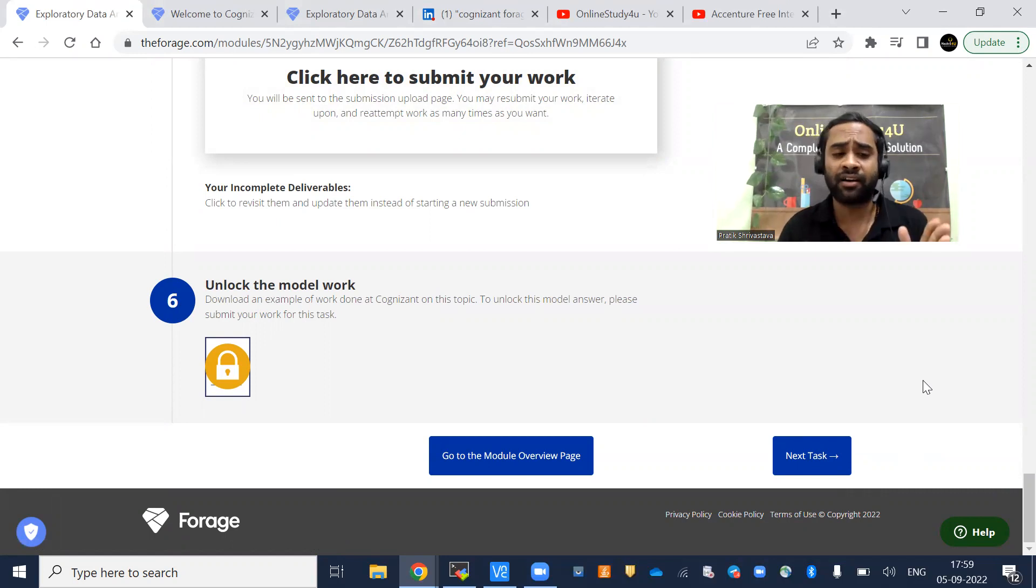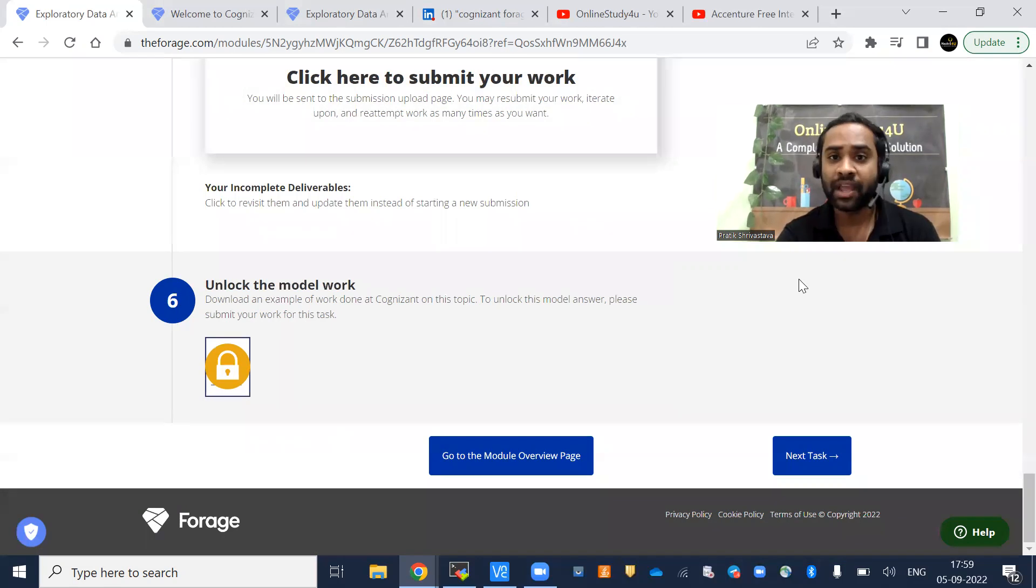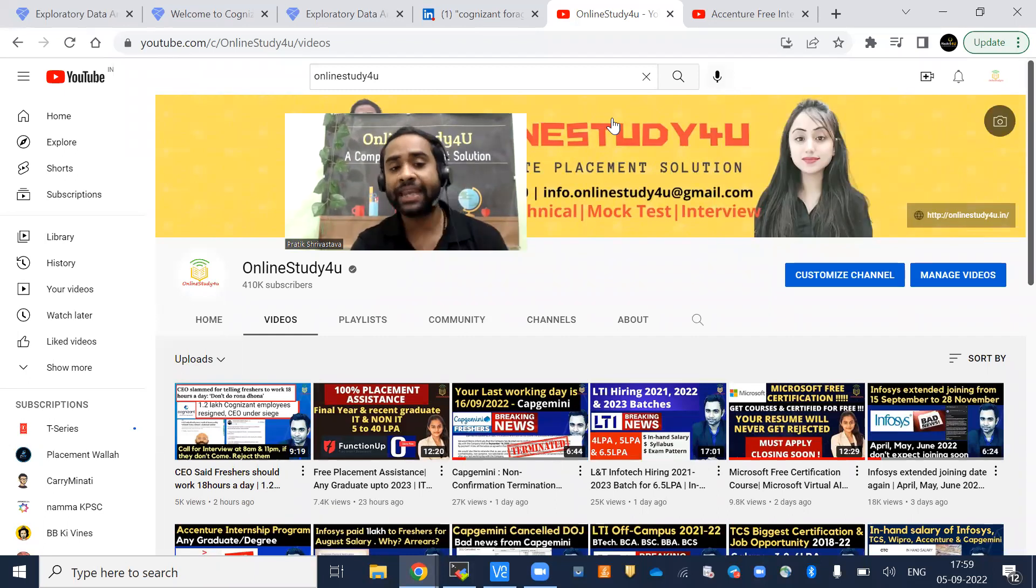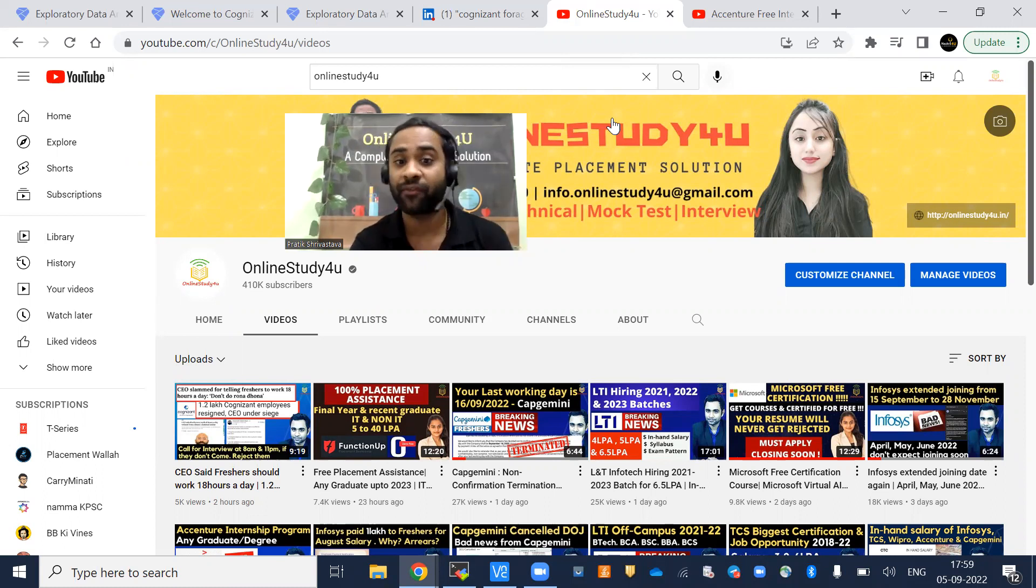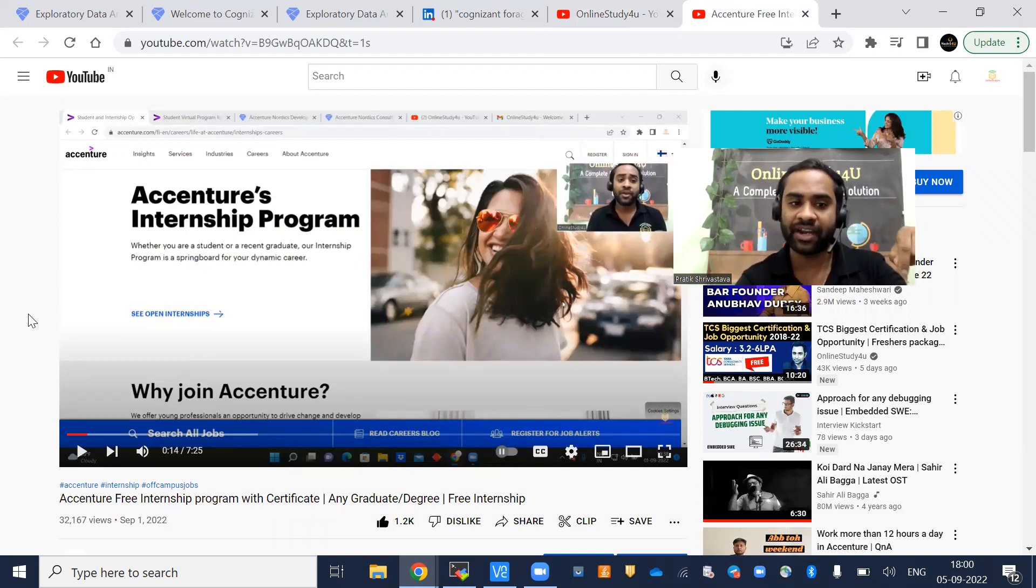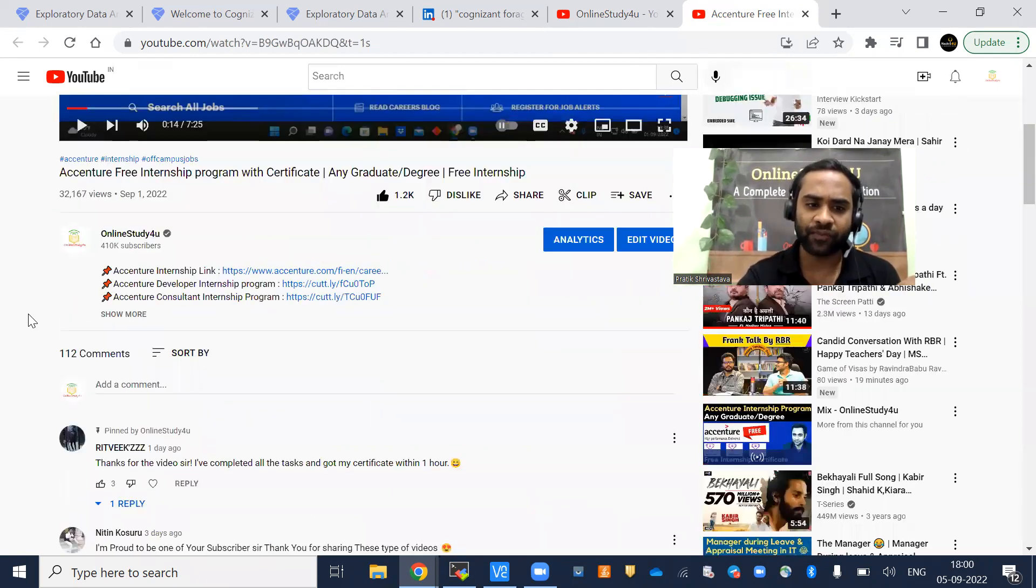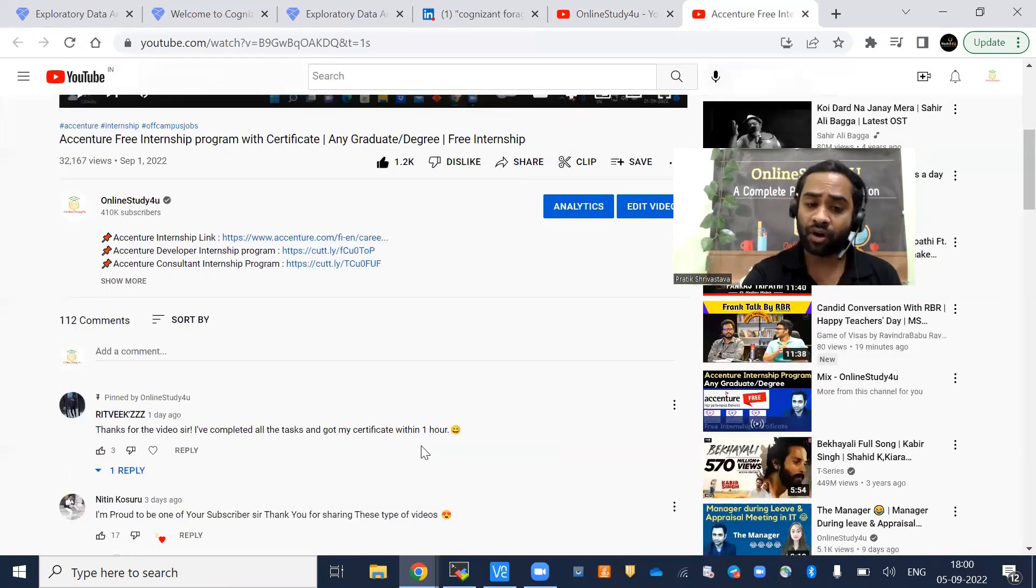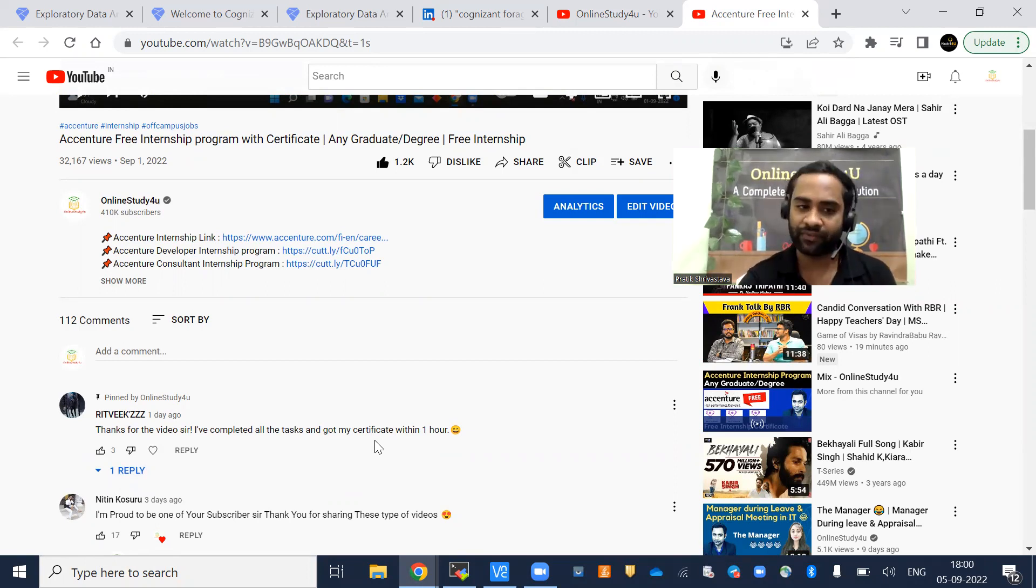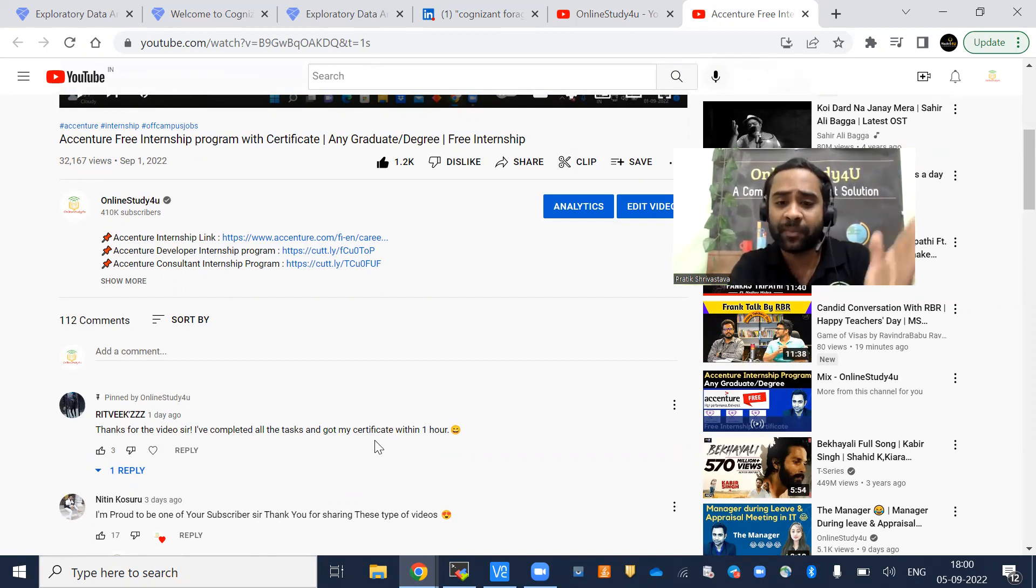This will be really enjoyable doing it. The courses are framed in such a way that it's engaging. If you wanted me to do more videos on this, please let me know. Any kind of hiring or internship program, I will be doing it for you, and it will be beneficial for all of you. Do subscribe and click on the bell icon. Also, you can see the Accenture internship program which I had uploaded. If you missed it, the link will be in the description. Many people commented, sir, thanks for the video. I completed all the tasks and got my certificate within one hour. Once he completed all the tasks, within one hour he got the certificate.